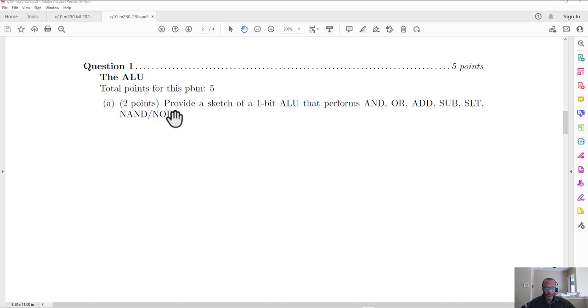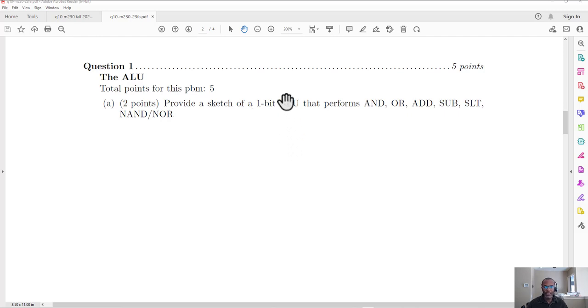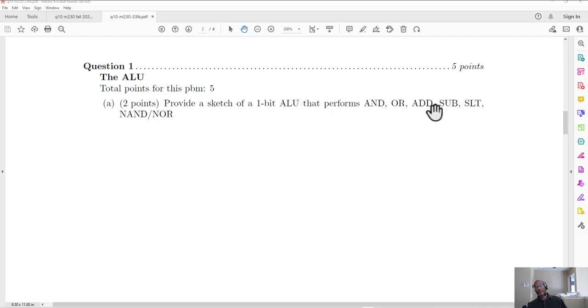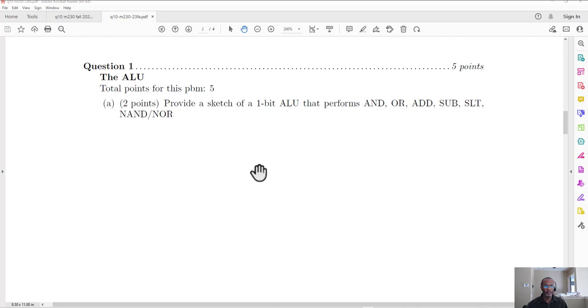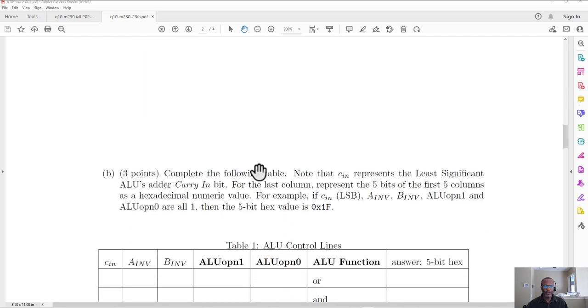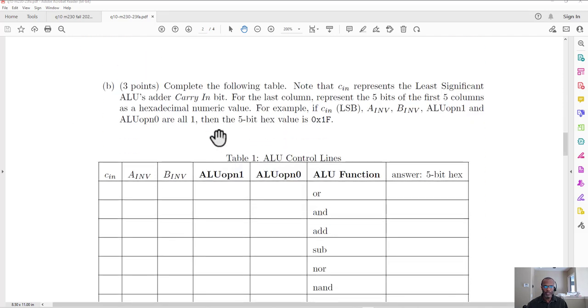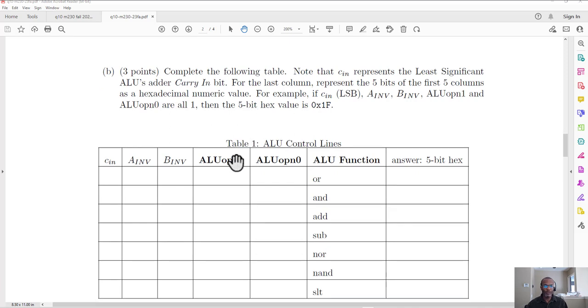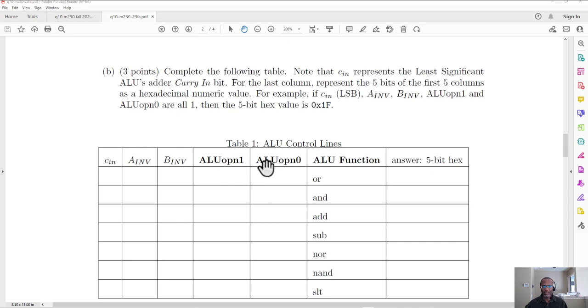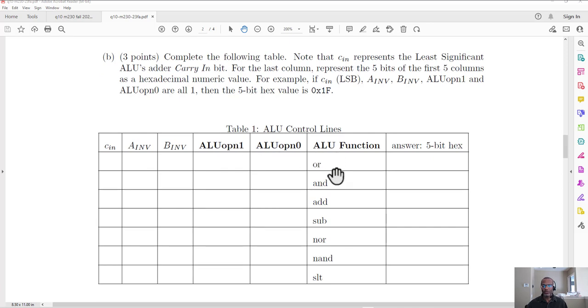So in a previous problem, we were asked to provide a sketch of a 1-bit Arithmetic and Logic unit, an ALU, that performed AND or ADD-subtract set on less than, NAND, and NOR. And then the second part of this is that you were asked to complete this table where you would control these pins to get the ALU to do what we want it to do.